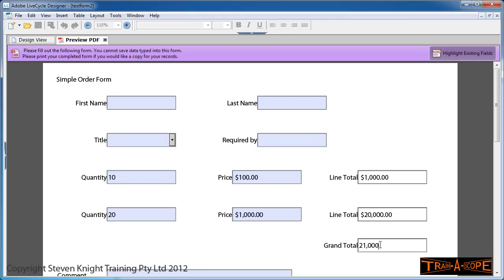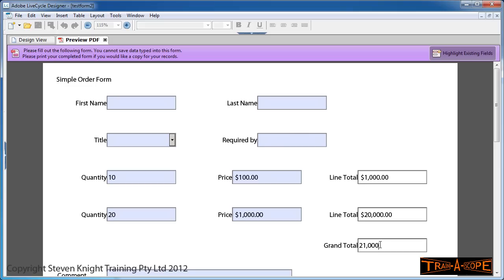You'll also notice I've been a bit slack—the grand total isn't formatted as currency. We'll fix that in the next lesson. That's the end of this tutorial on creating basic formulas using LiveCycle Designer. Thank you for your attention. Please feel free to contact me with any questions: Stephen (S-T-E-V-E-N) at TrainerScope.